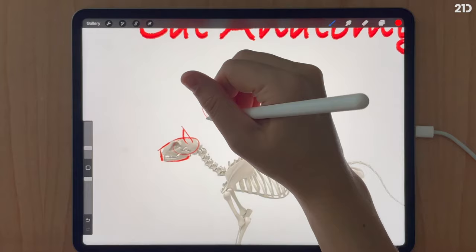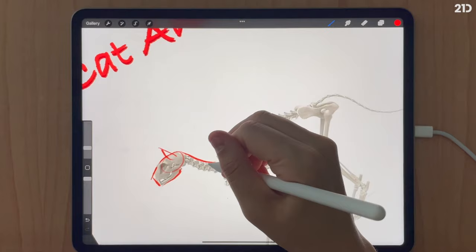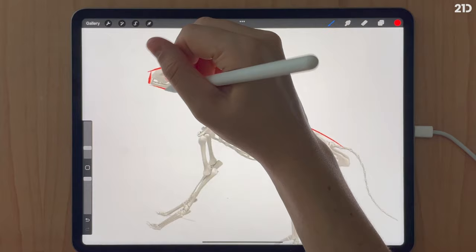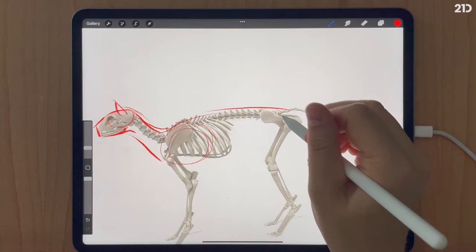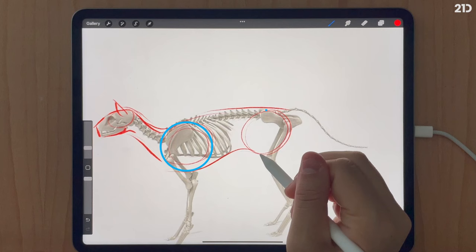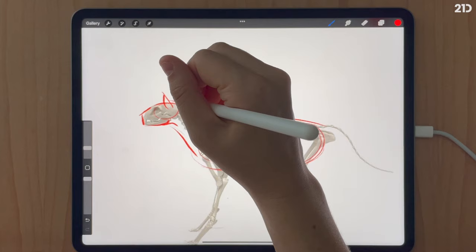Now we'll move on to the neck and back, which follow the line of the spine. The bottom of the jaw attaches to the base of the chest. A little different from the dog: the chest and hip circles in a cat may be about the same size.